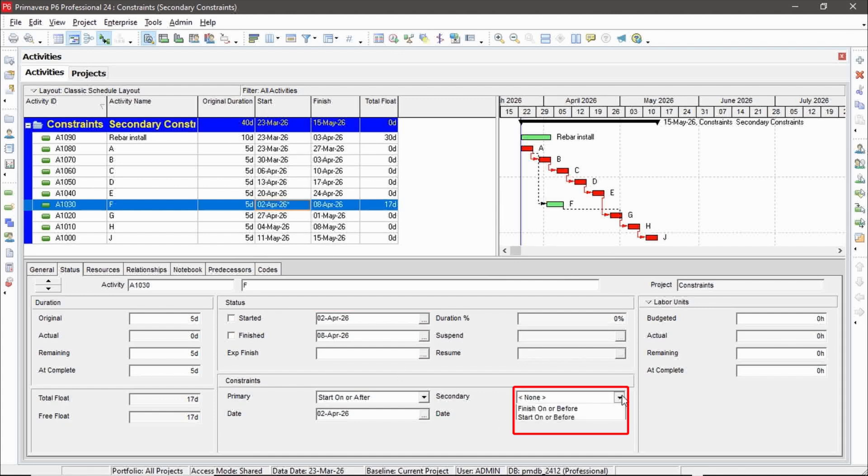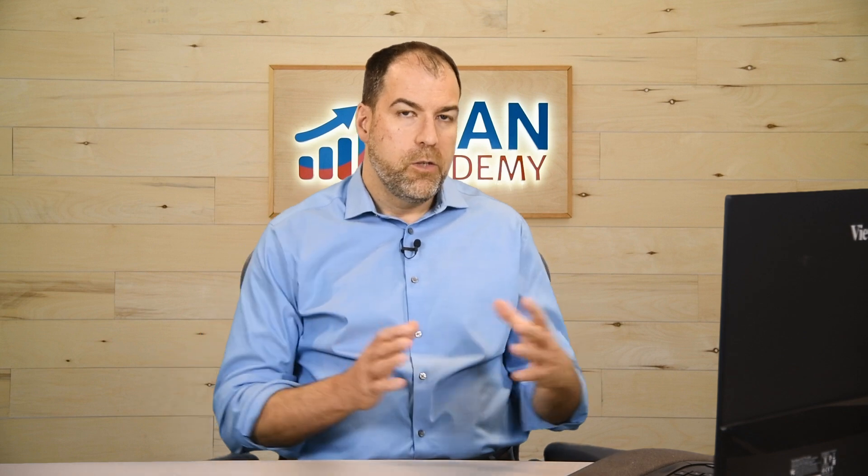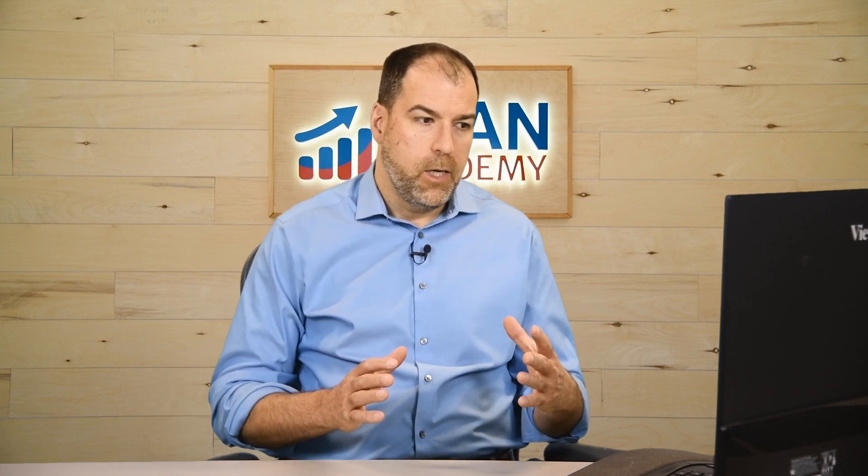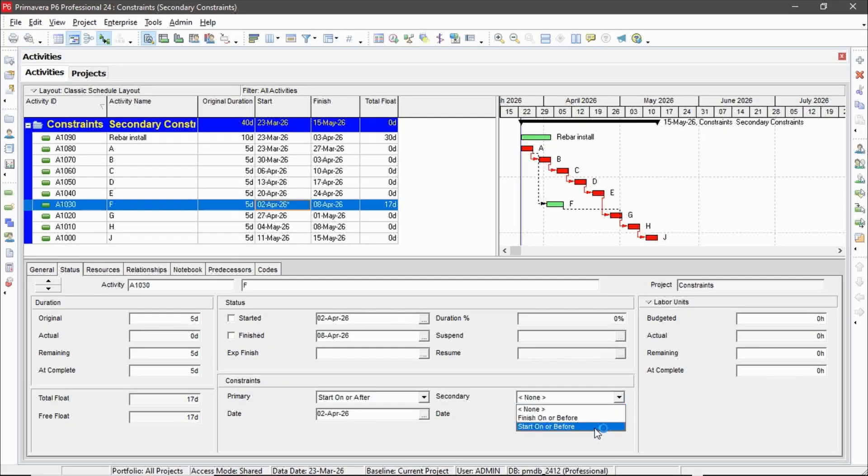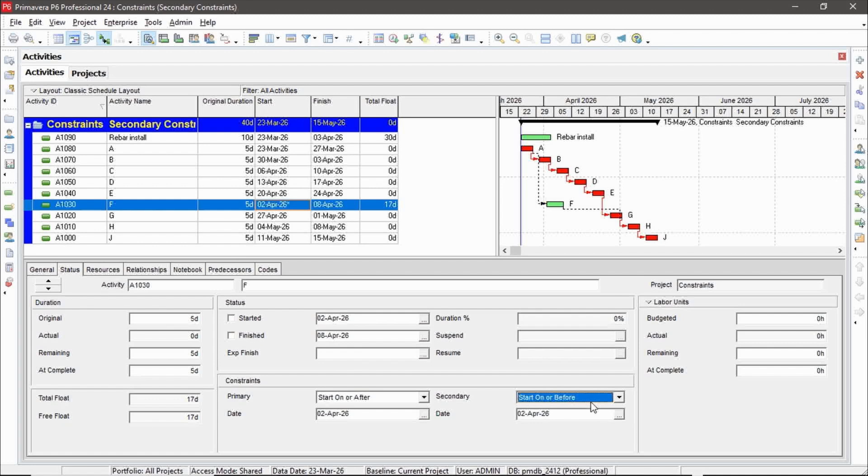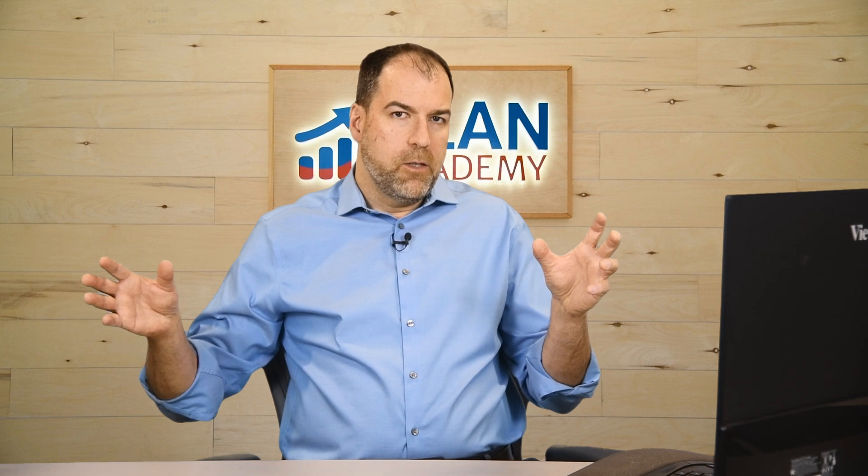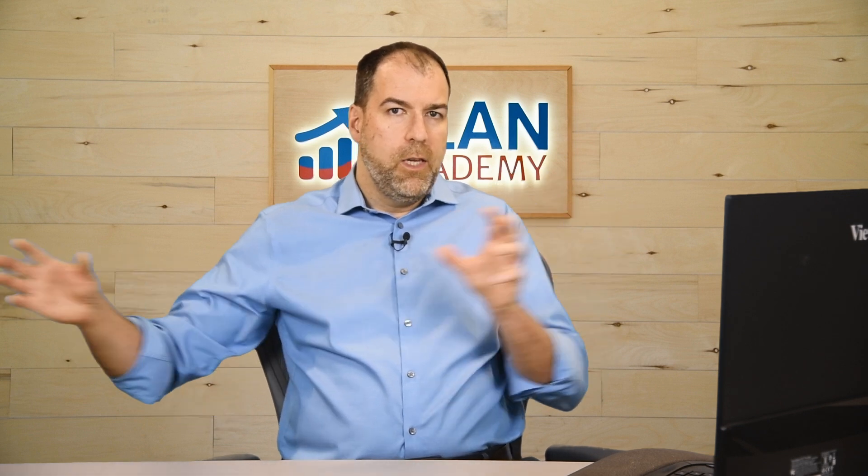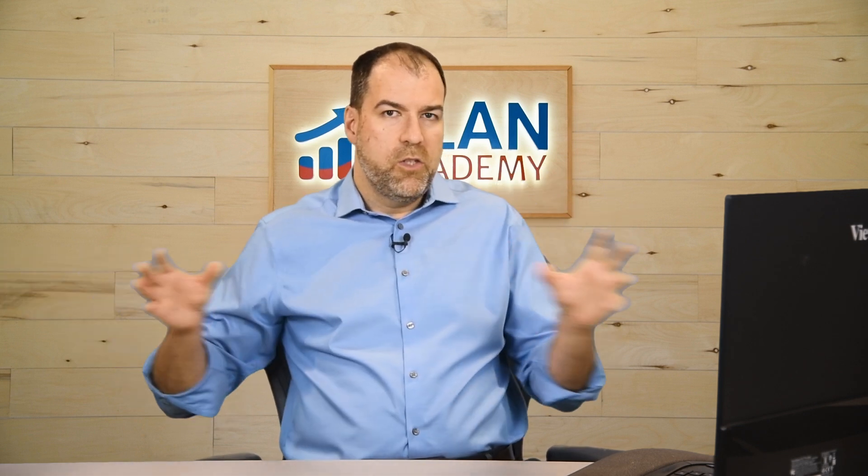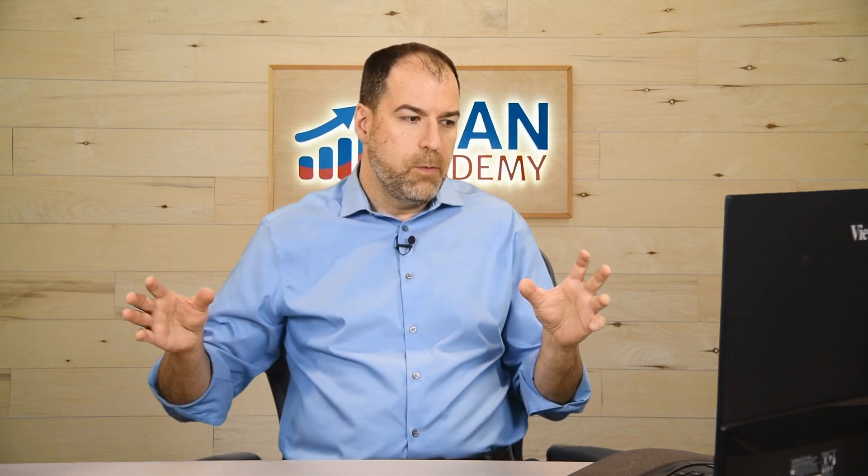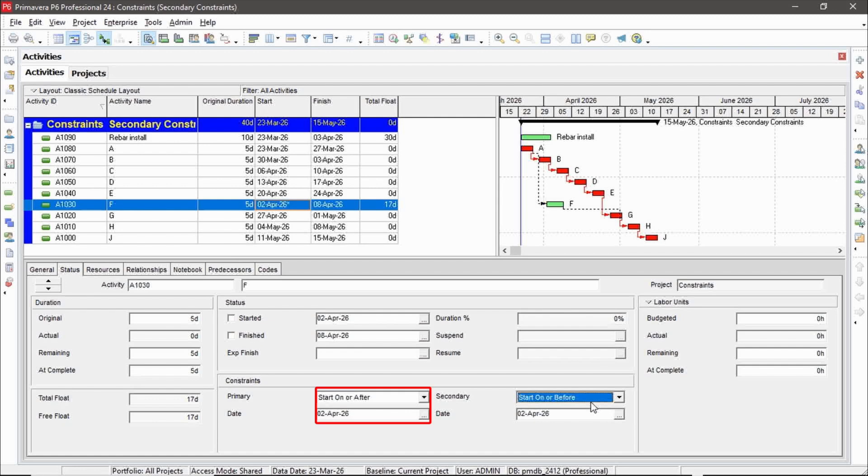Now in the secondary drop down, I have two options. I can apply a finish constraint to constrain where the finish will be or I can further constrain the start date. And let's look at that option first. So if I further constrain the start date, I can say start on or before. So I can set a range for my start date.